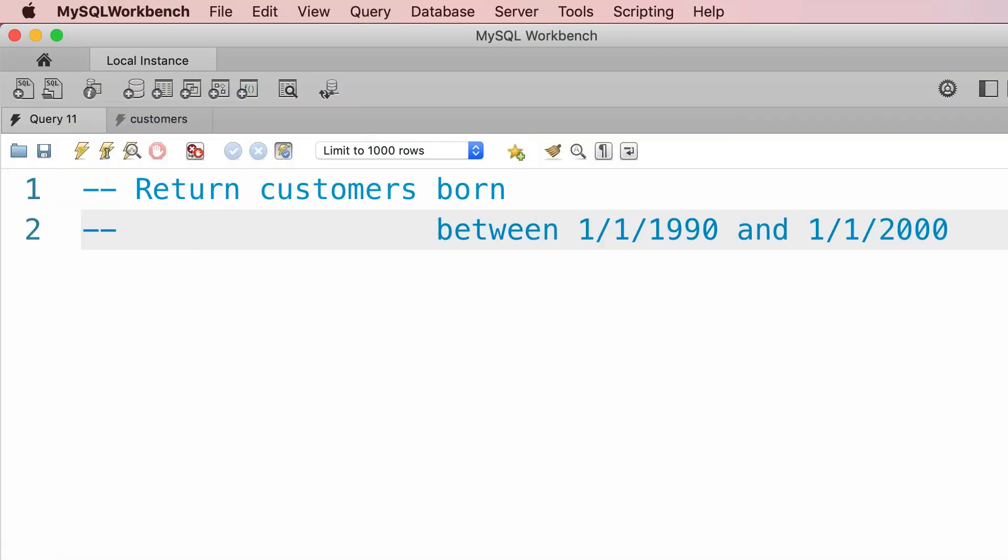Now as an exercise, I want you to write a query to get the customers that are born between January 1st 1990 and January 1st 2000.